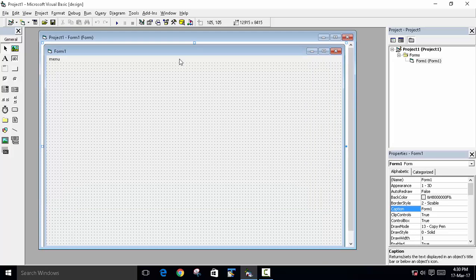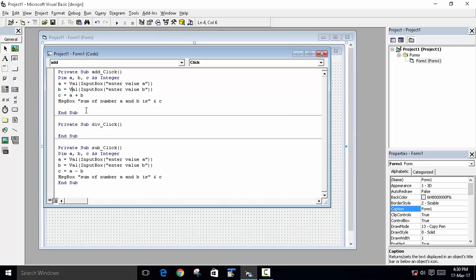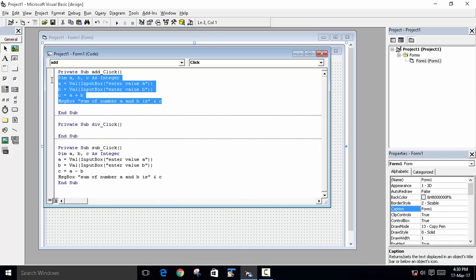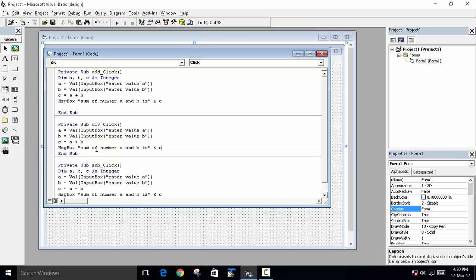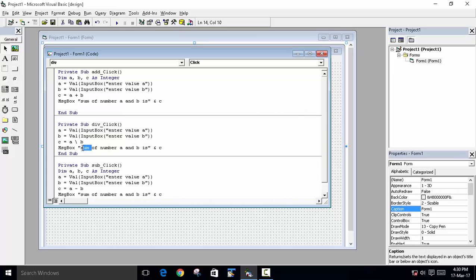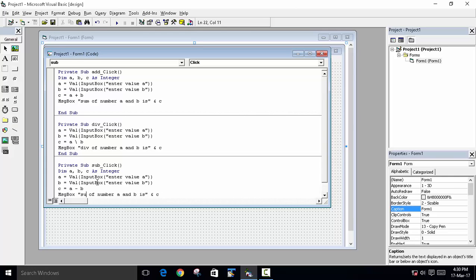And we will do the same thing for the division too. Copy this. So here if we use the backslash, the output will be in decimal. And if you use the forward slash, the output will be in integer. So we will use the forward slash. And sum of the number we will write div of the number. Division. And in the subtraction we will write subtraction of the number.